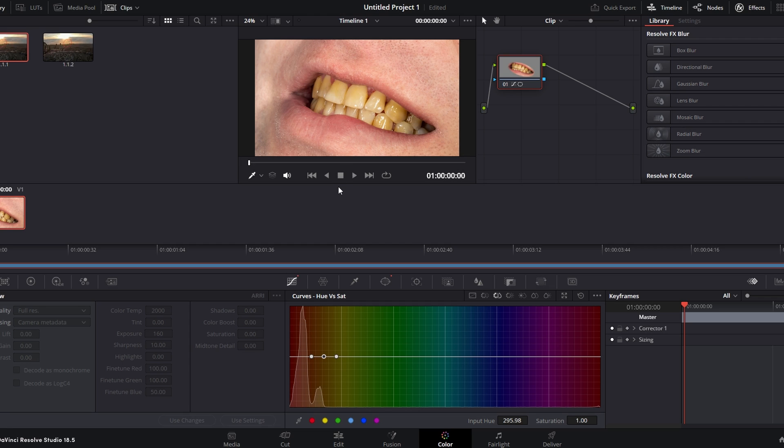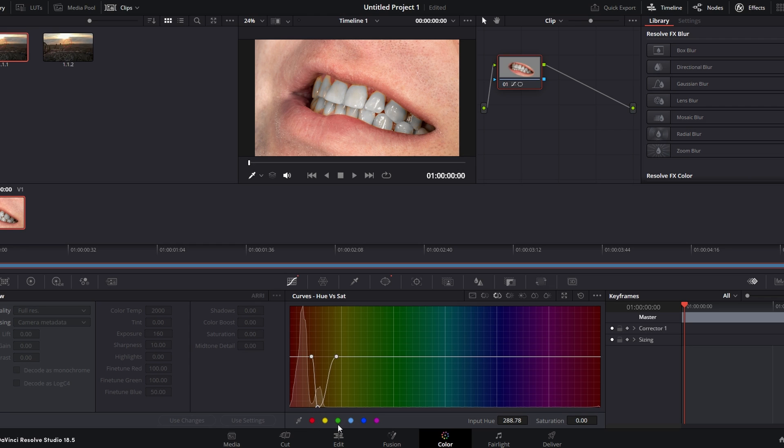Adjust the Saturation settings for the selected area to decrease saturation effectively. Play around with the Saturation settings until you achieve the desired level of teeth whitening.